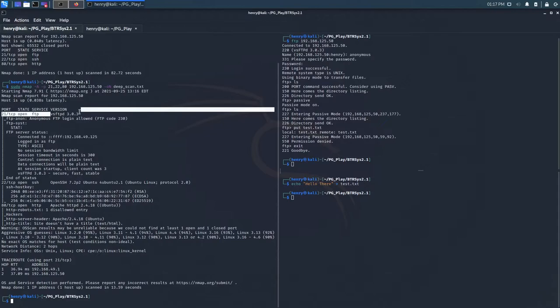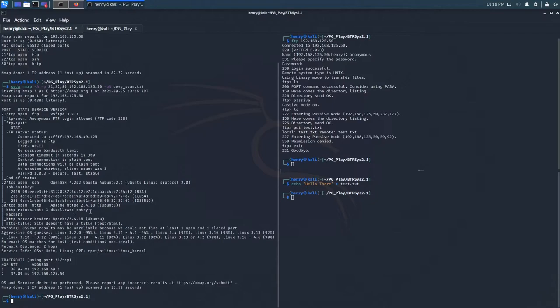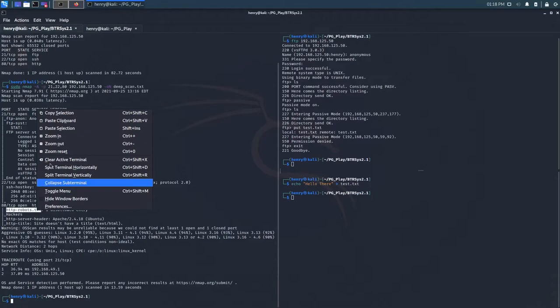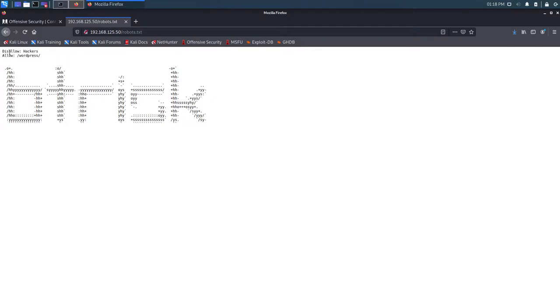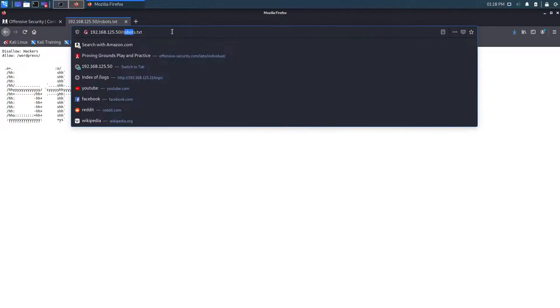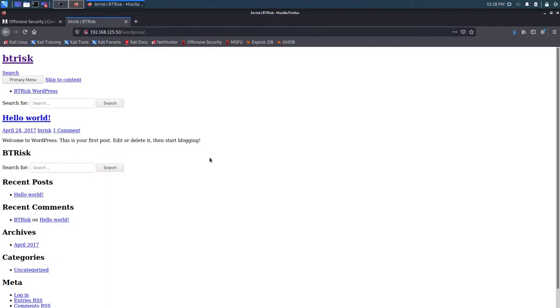And then vsftpd 3.03. The first number doesn't make me want to look for anything via exploit database quite yet, but maybe we'll come back to this. OpenSSH is fine. Apache 2.418, probably fine. There's something here called http-robots.txt. And we can also probably do some brute forcing right now as well. But let's check this out. It says one disallowed entry on http-robots.txt. Maybe he lied to us? What about robots.txt? Disallow hackers allow slash WordPress. So we could start directory brute forcing this. Or we could just take their word for it and assume that this is on WordPress.